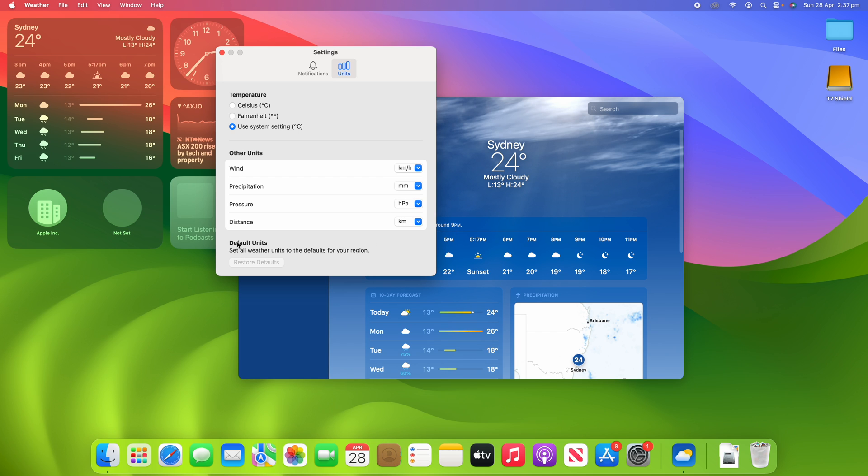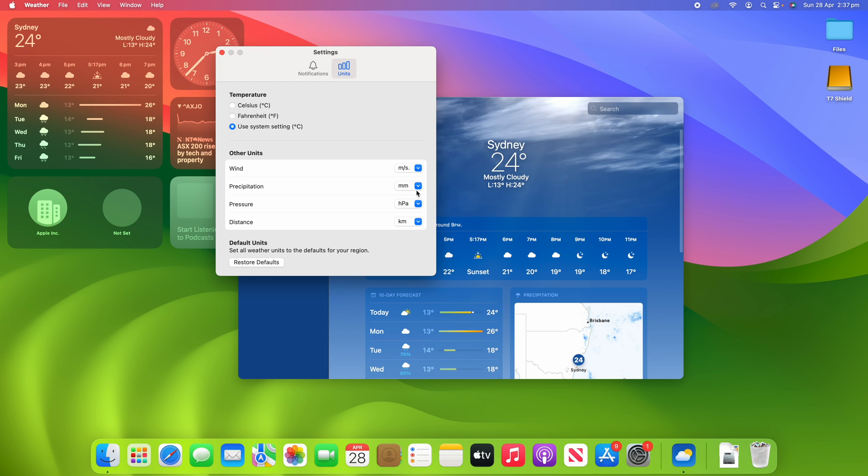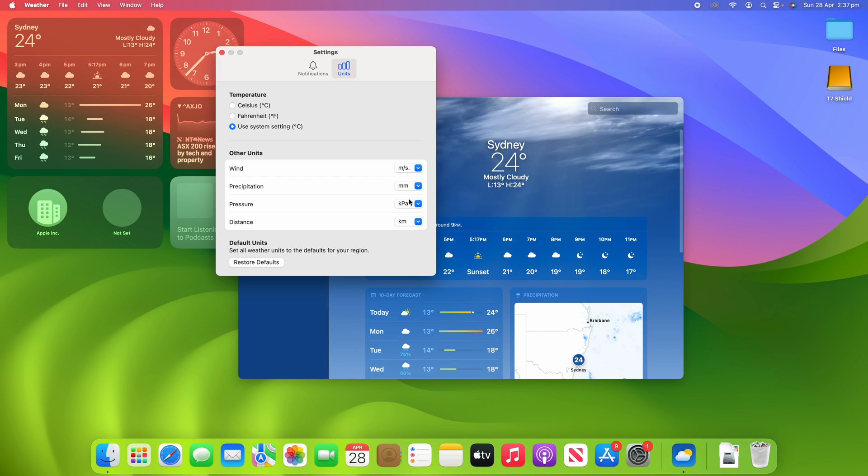And then if you want to restore it to defaults, you can see here it says set all weather units to the defaults for your region. So if they had been changed, for example if I change some of these here, you could see that if I click restore defaults it takes it back to the default settings. So if I wasn't happy with some of the changes that I made, I can just restore it to the defaults.